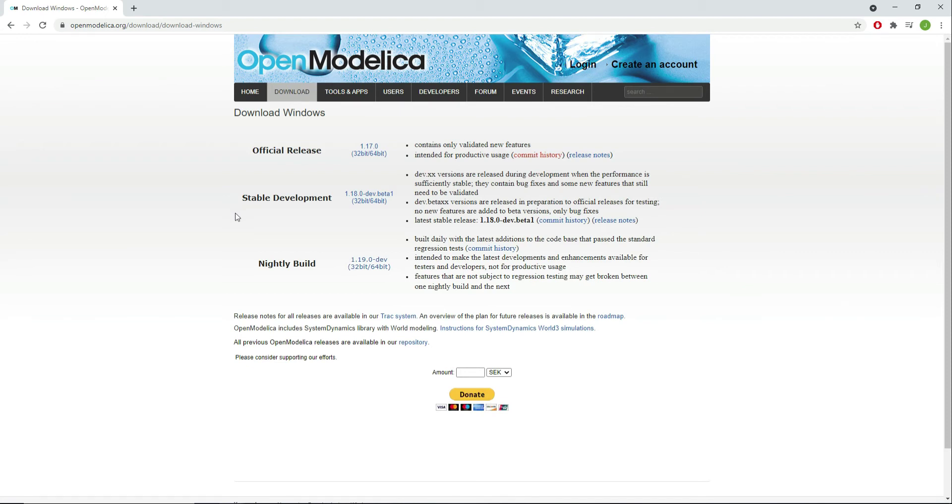Once you are done with the installation process, open the OpenModelica connection editor.